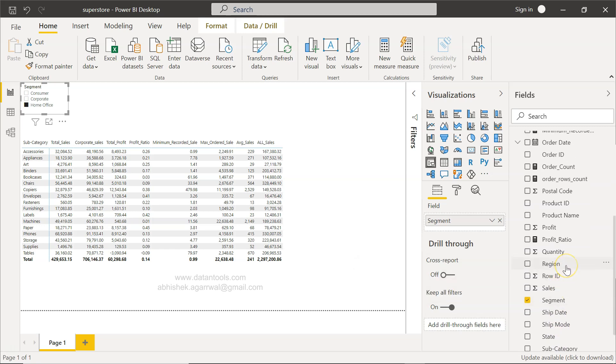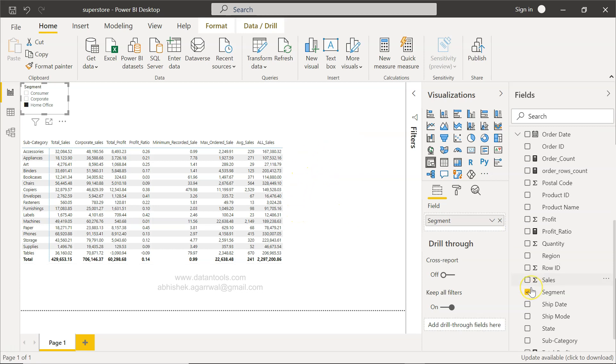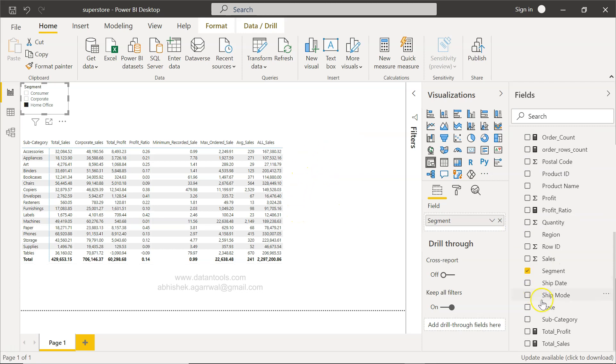Maybe create one filter for region and then apply sales without region or without the ship mode. That means it is not having the impact of ship mode.